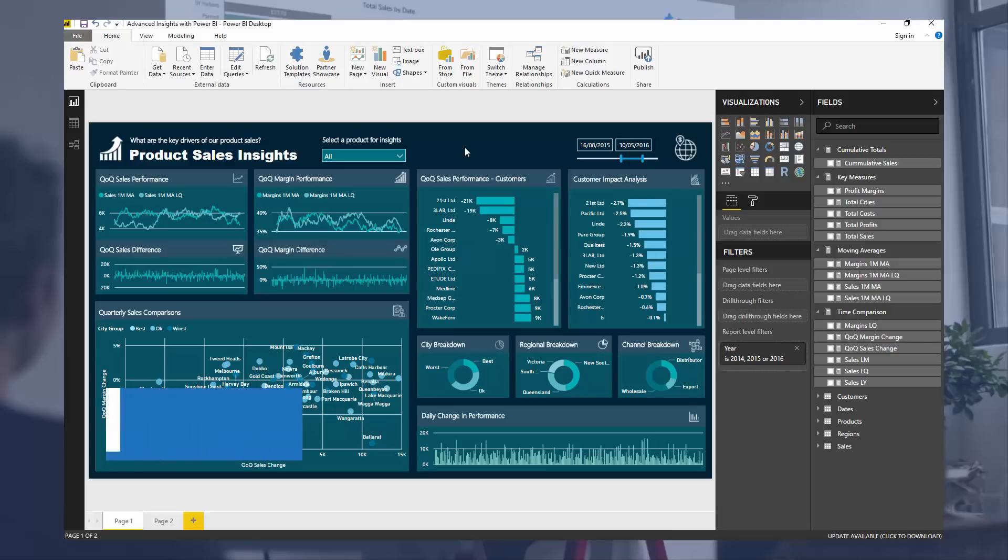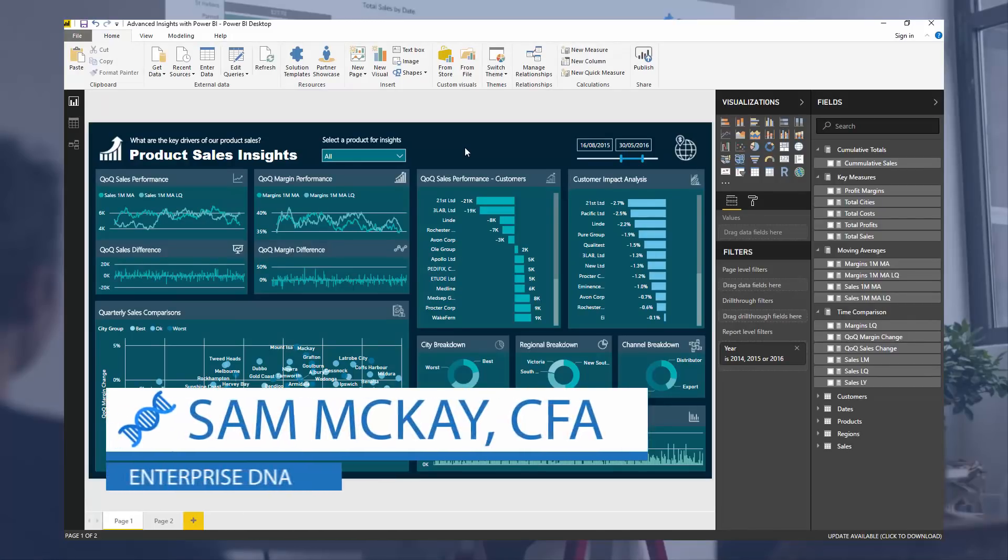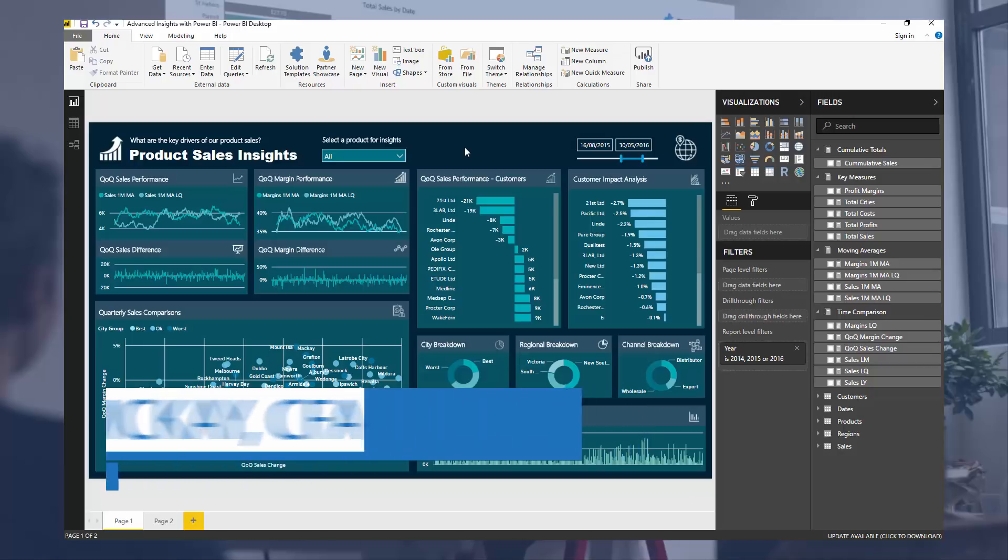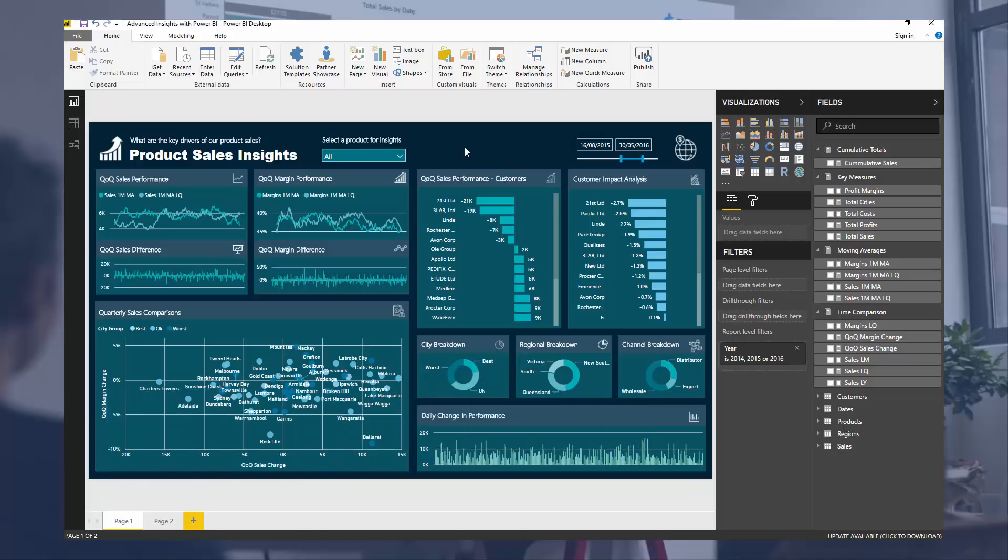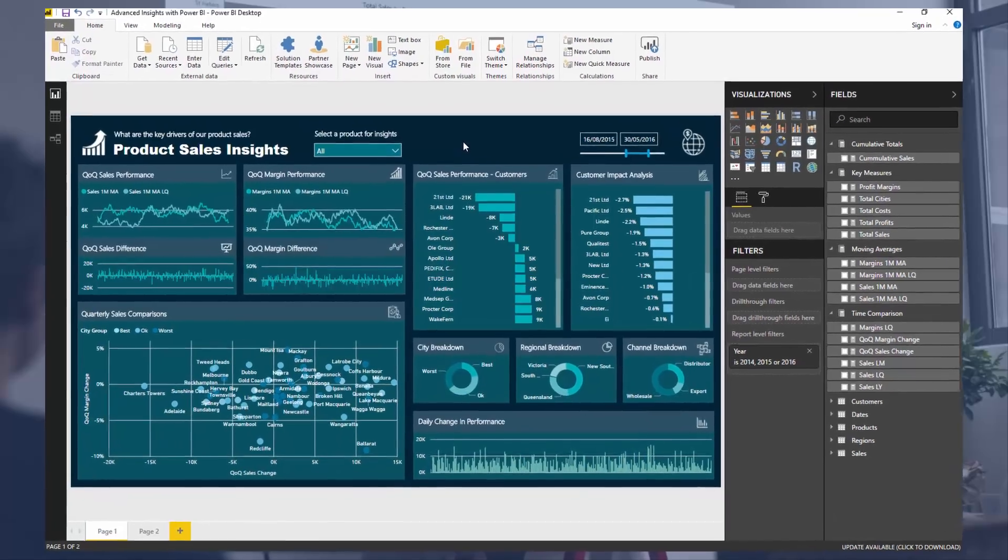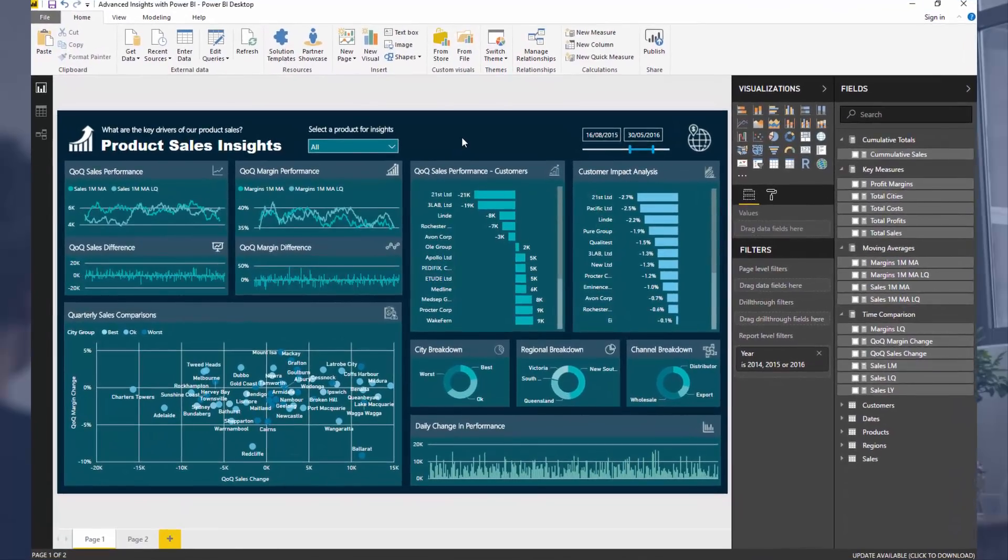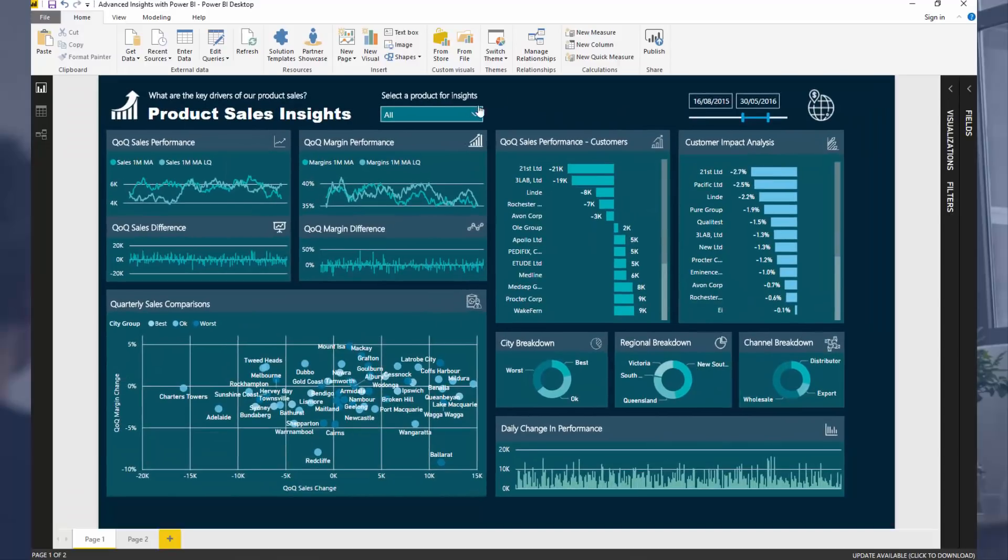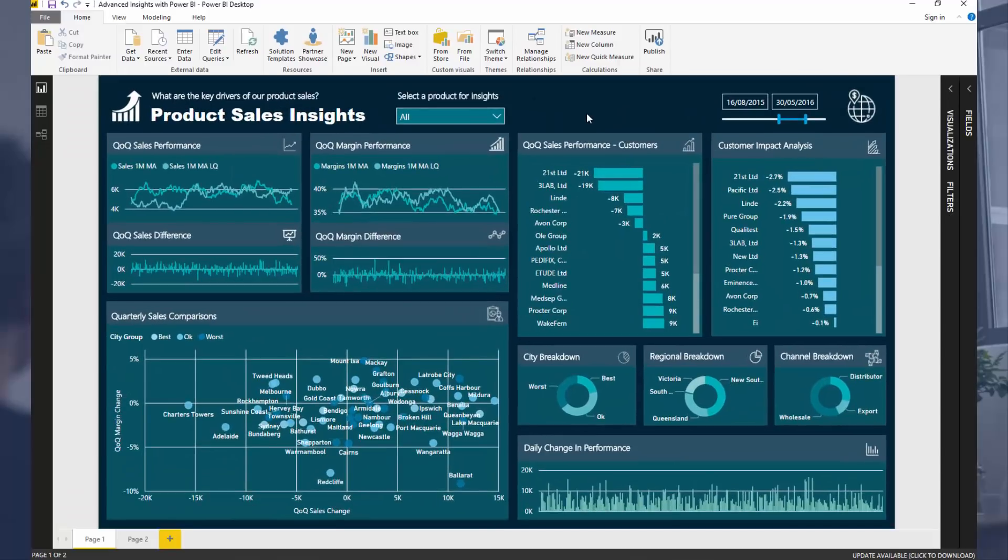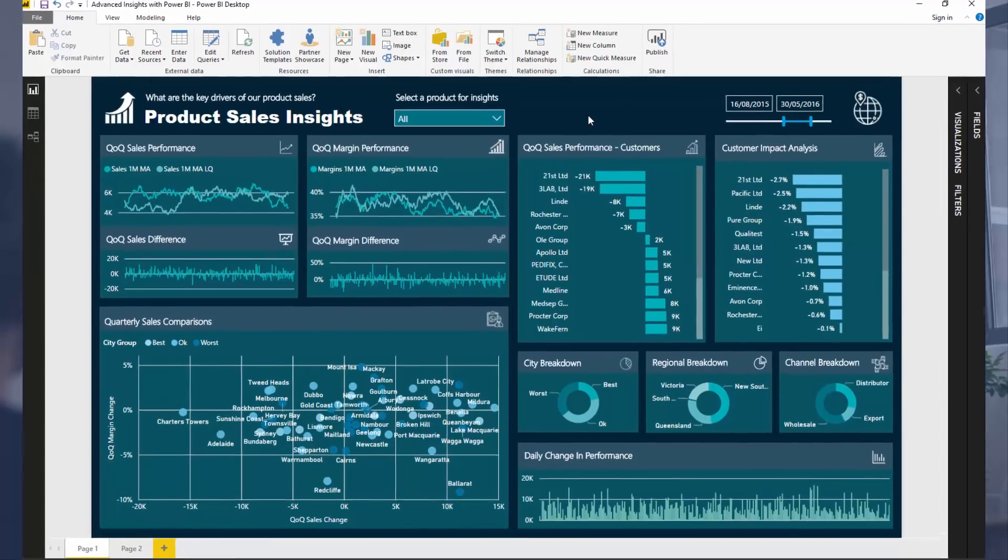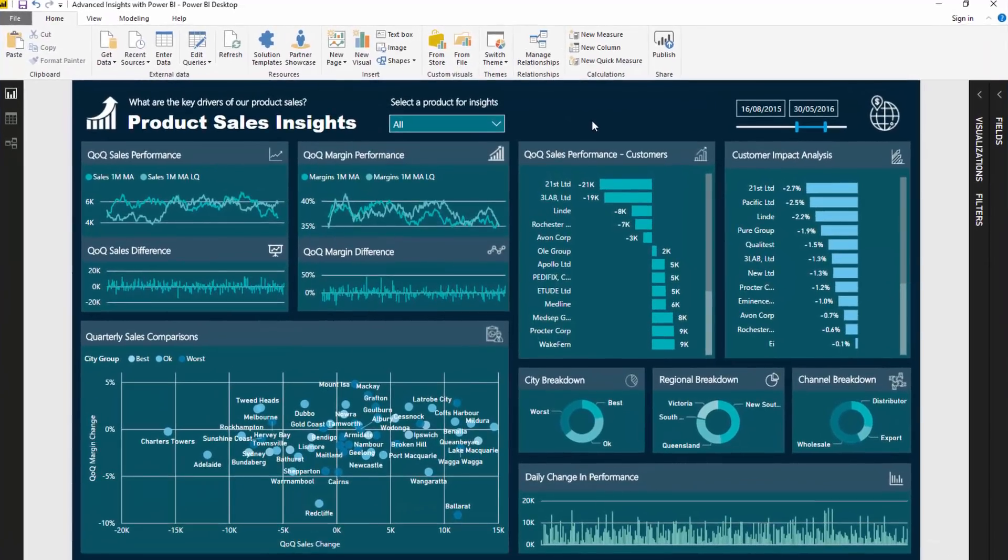Hi everyone, it's Sam McKay from Enterprise DNA here. I just want to show you a great technique to showcase trends today in Power BI. Now what we're looking at here is a report that I ran through and created for a workshop that was for the Enterprise DNA webinar series.